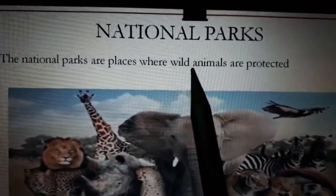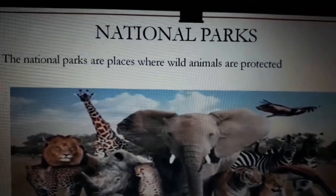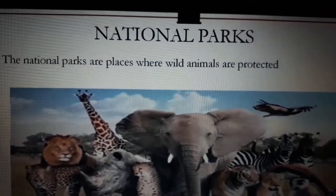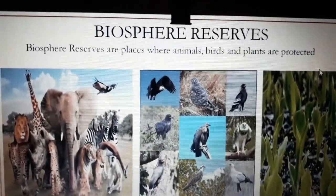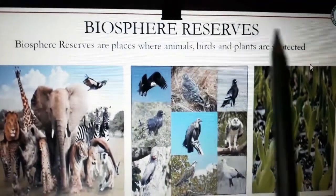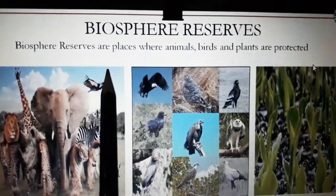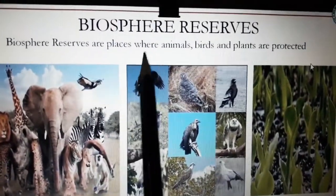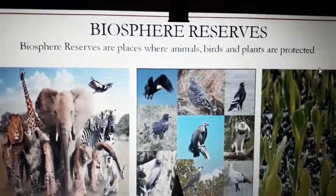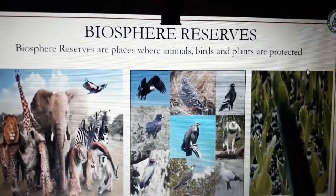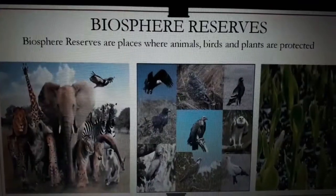These places — the parks — we already know about, right? So in that place also wild animals are protected. One more place is there, that is biosphere reserves. In biosphere reserves, animals, birds, and plants are protected. So that is biosphere reserves.